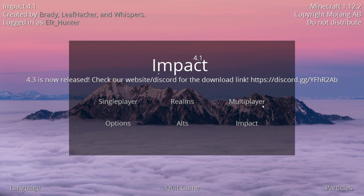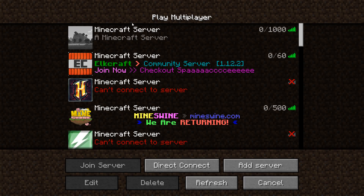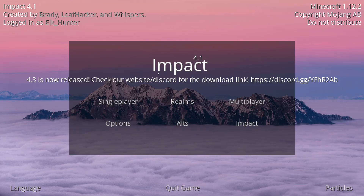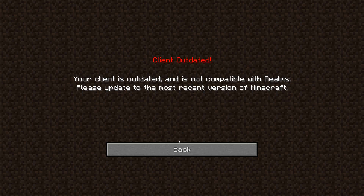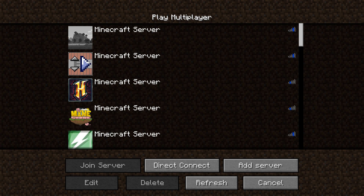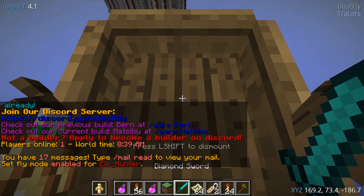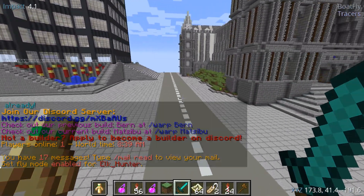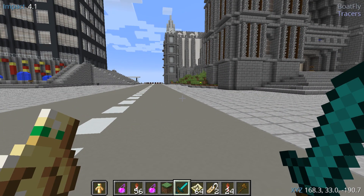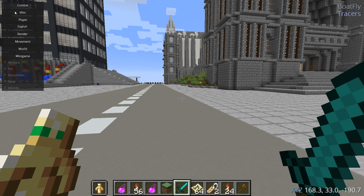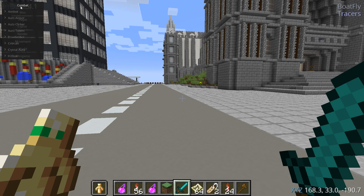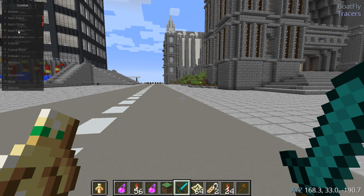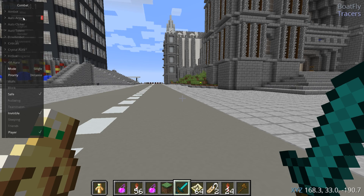Don't be confused by the new launcher — this is just a cool feature they added in Impact 4.1. Single player and multiplayer are still the same as vanilla. To open the Impact menu, use your right-click key. Always right-click to configure things. For example, if you want to use KillAura — which is a PvP feature — right-click on Combat, then right-click on KillAura to open its settings.